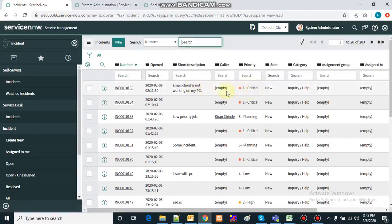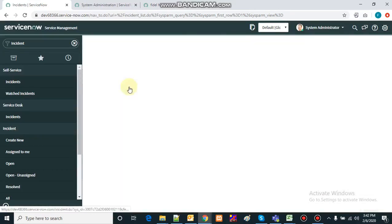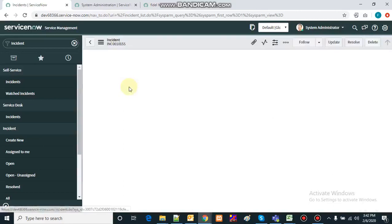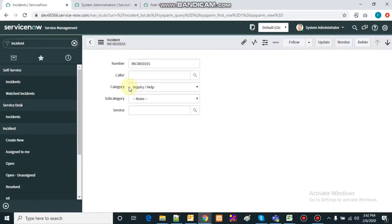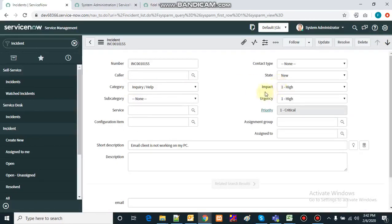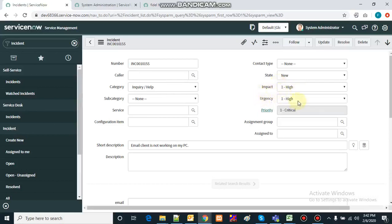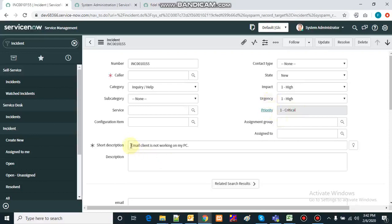Let's check whether the impact and urgency we set are captured properly. Opening the incident — the impact we set to high is shown as high, urgency is set as high, and based on that the priority is critical. The short description reads 'email client is not working on my PC.'